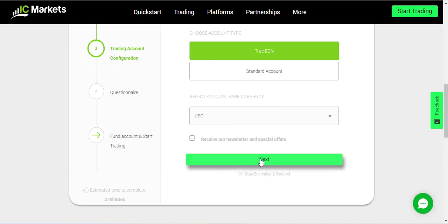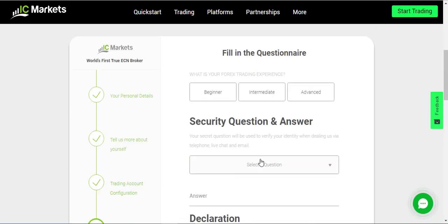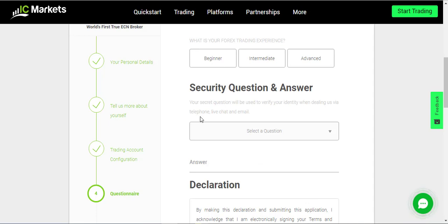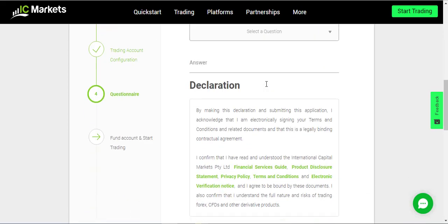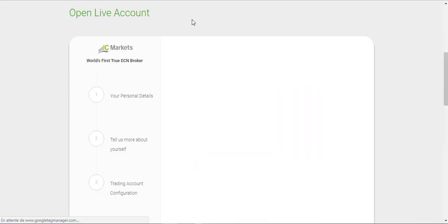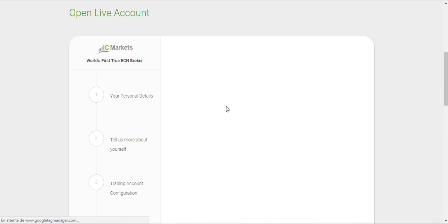At the end, you click next and answer the questions, such as 'What is your Forex trading experience?' If you are less than six months, you select beginner, for example. You answer all those questions — if you have any questions ask me — but you need to do it this way if you want your account to be under myself.